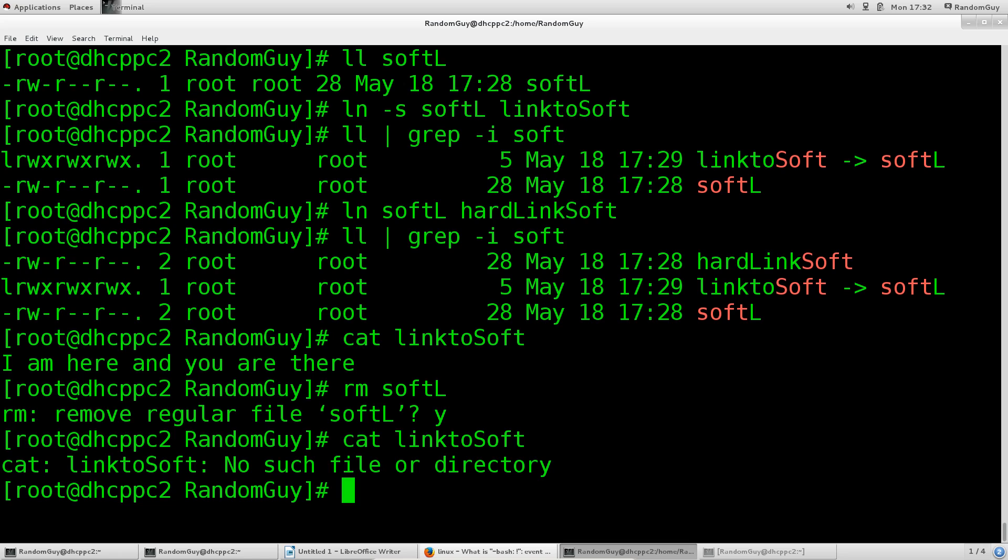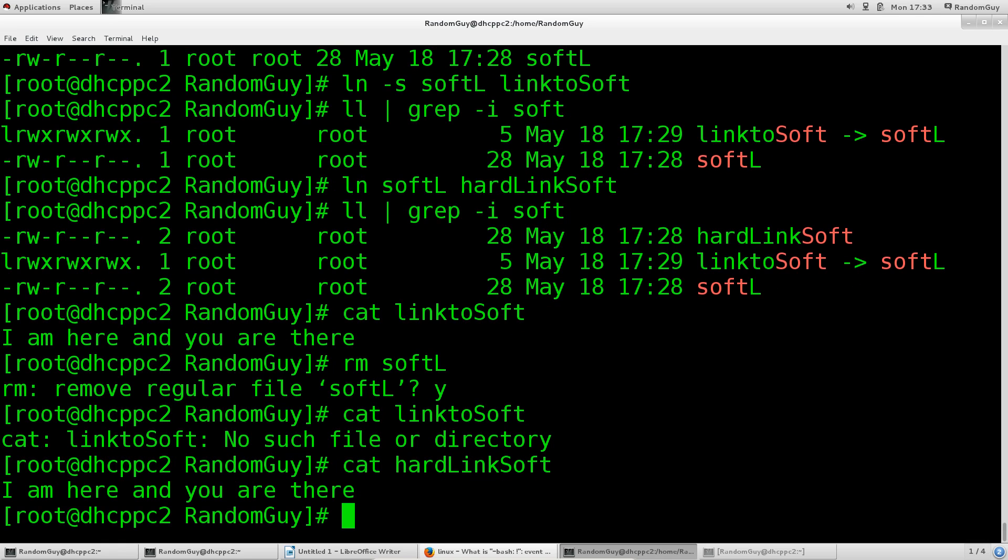But look at this: if we do cat hard, even though the original is gone, the original name is gone, guess what? It's going to be able to print out 'I am here and you are there.' It still has access to the contents. I hope that I have managed to clarify this subject at least to a certain extent.